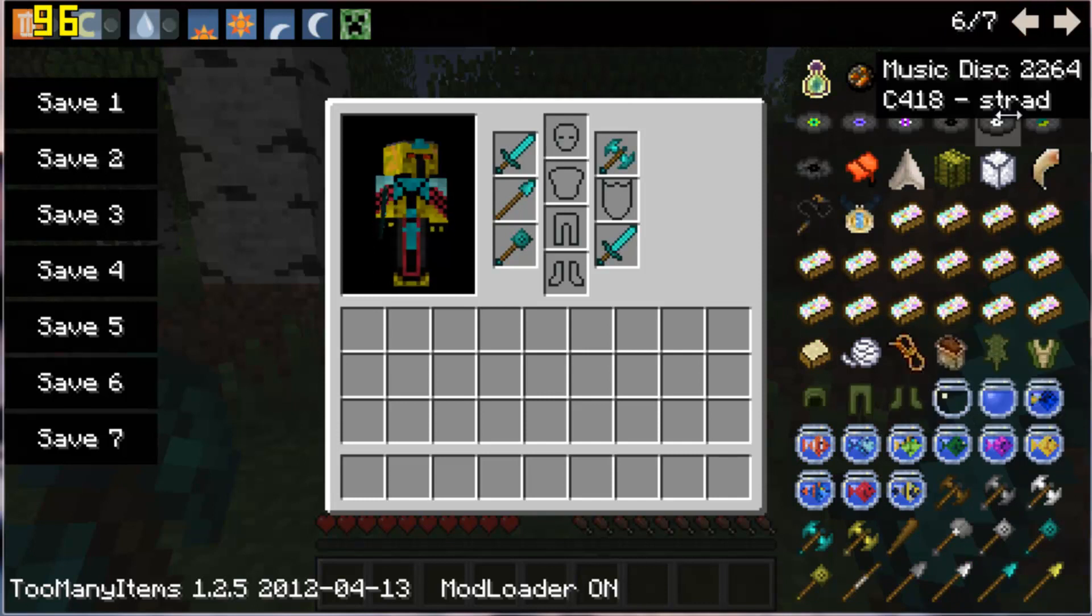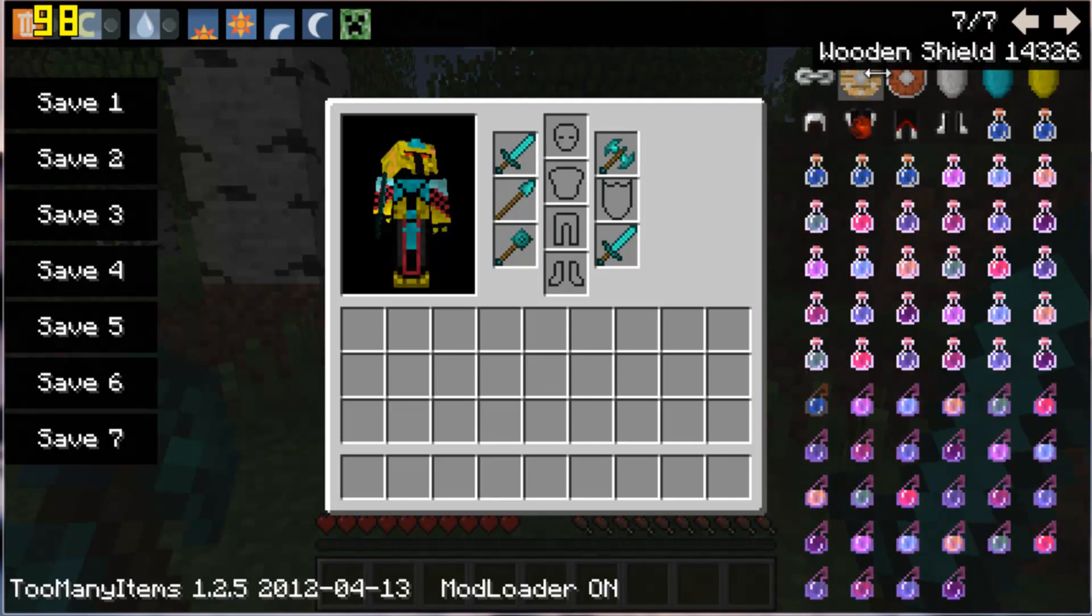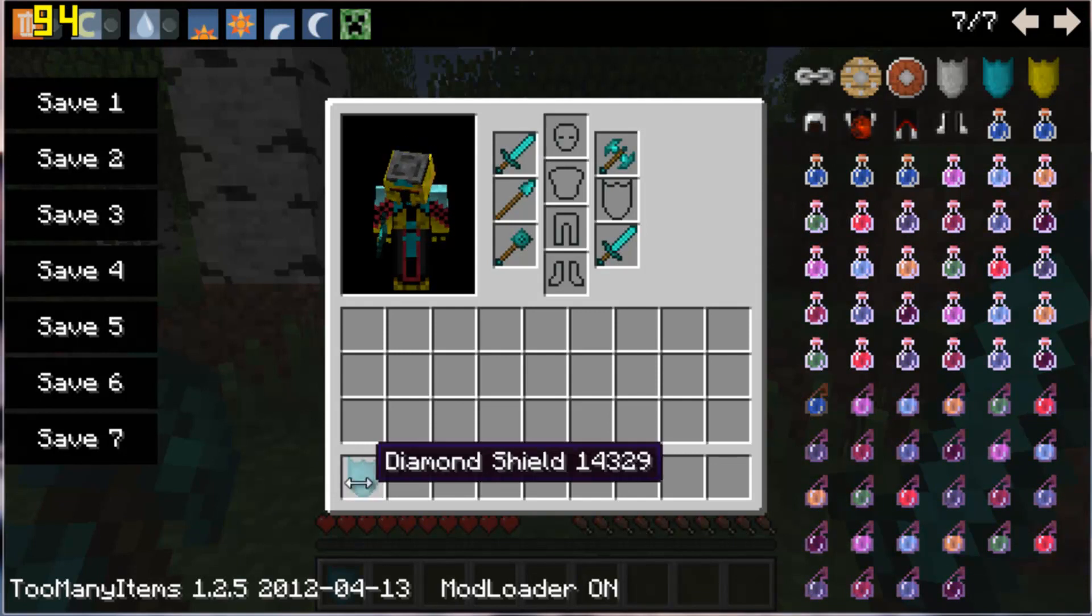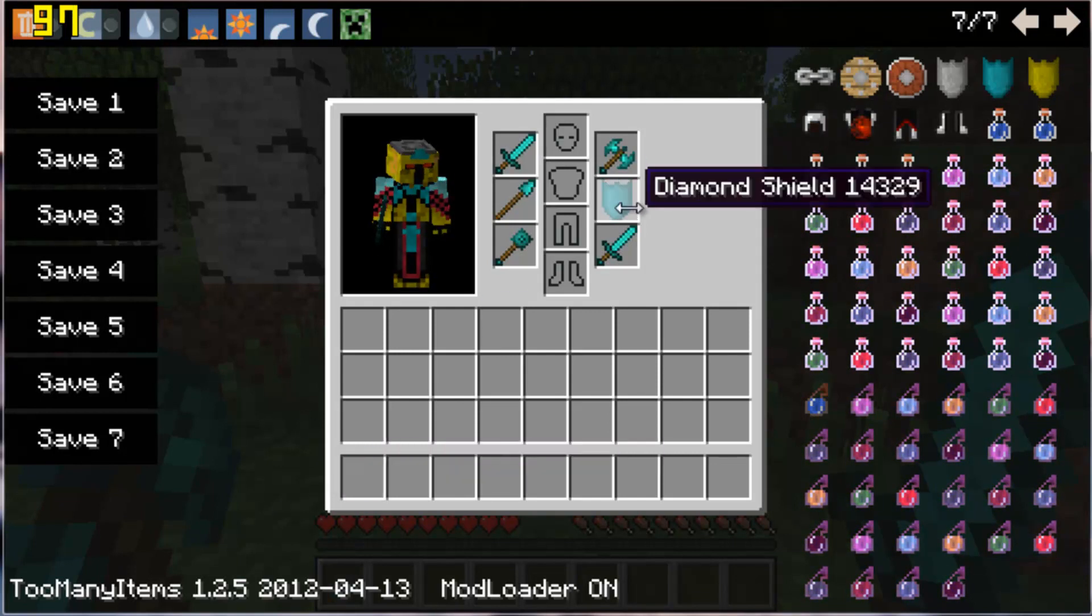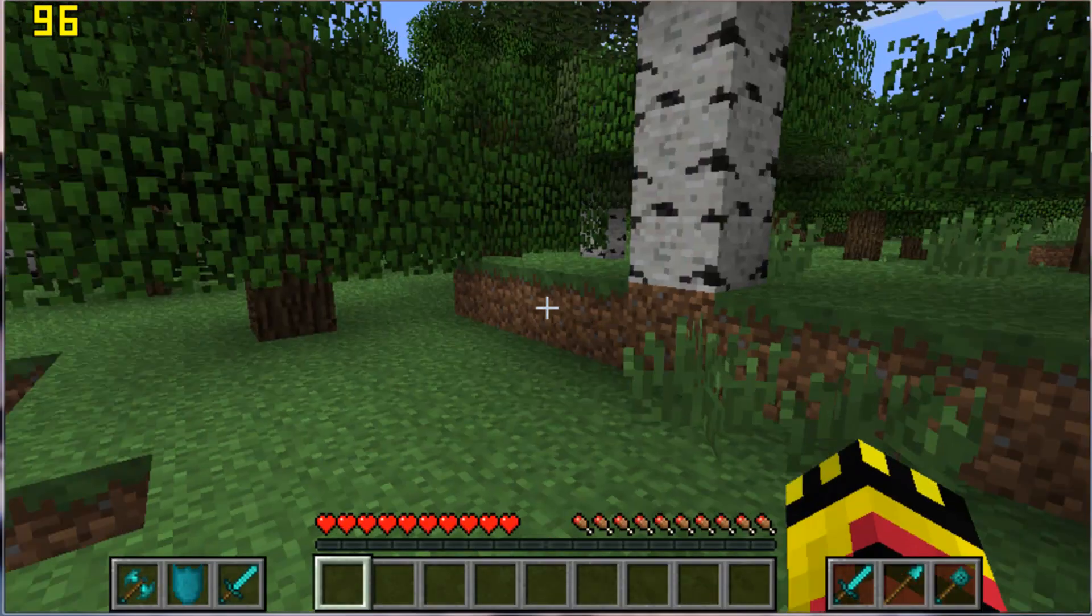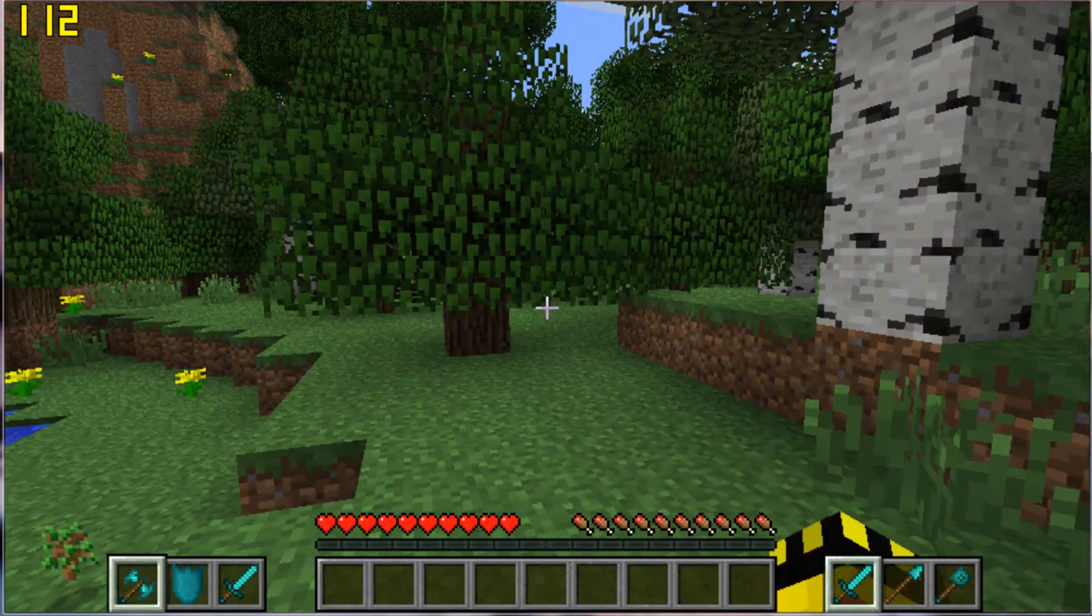And then also you can have a spear, obviously a spear is two-handed. Is there shields? Yep, diamond shield, sweet. Oh wait you can have a spear and a shield, okay that's pretty cool.